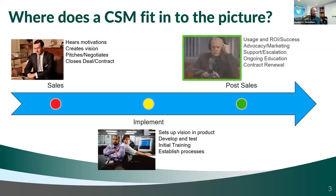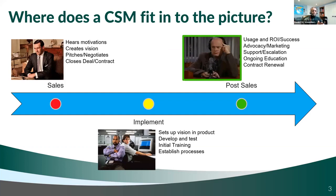After you get through the implementation phase, this is where the customer success manager typically comes into the picture — after the sales process has been done. The customer success manager is usually focused on the usage of the application: are you being successful with it? Are you getting your return on investment? Is it actually giving you the benefit that you're seeking?